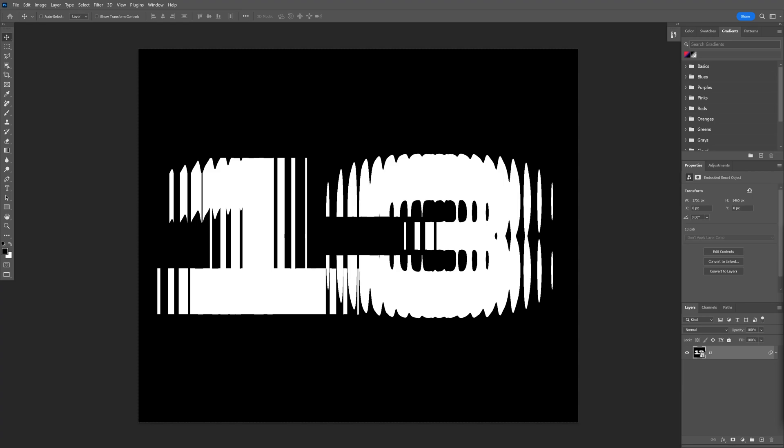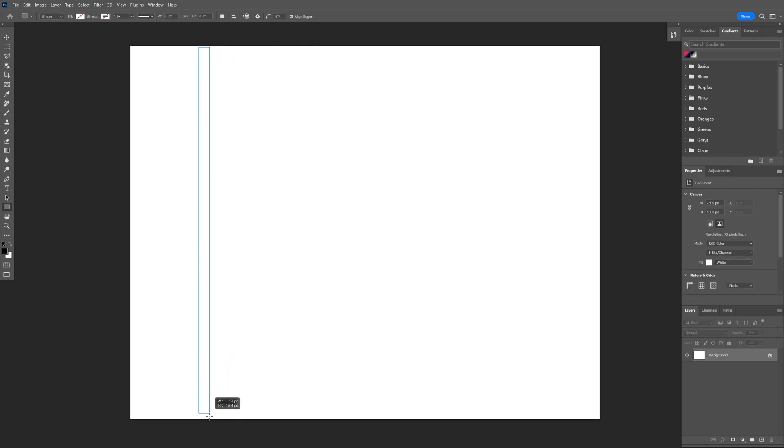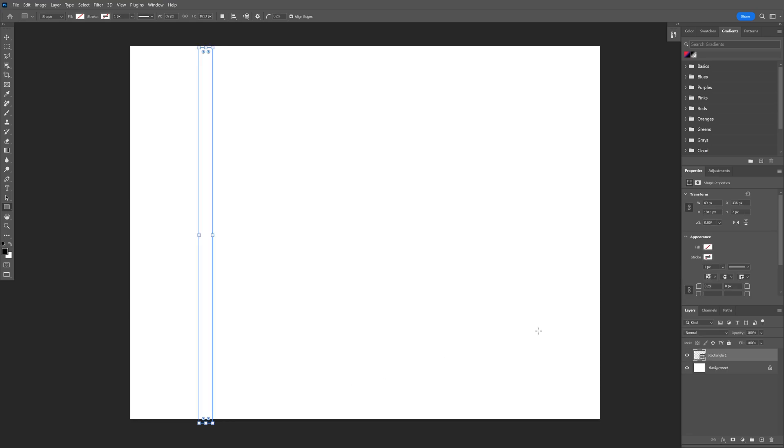All right, today we're going to check out how to make this really cool refracted text effect here in Photoshop. All right, so step one, let's select the rectangle and draw a rectangle like this.